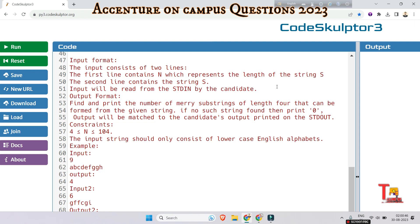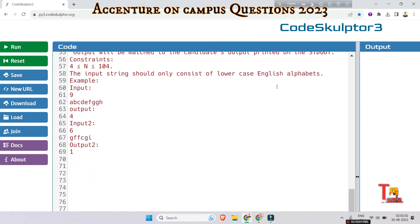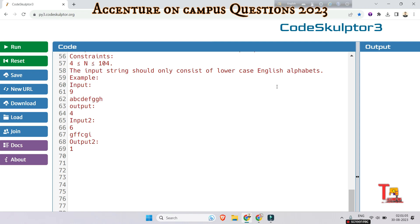Input will be read from stdin by the candidate. The output format requires you to find and print the number of Meri substrings of length four that can be formed from the given string; if no such string is found, print zero. The constraints state the input string should only consist of lowercase English alphabets. Sample input 1: N is 9, string is 'abcdefggh', output is 4. Sample input 2: N is 6, the string is given, and the output is 1.